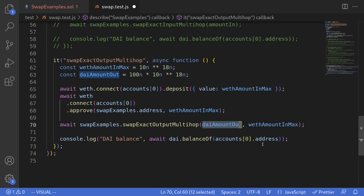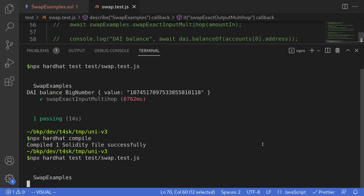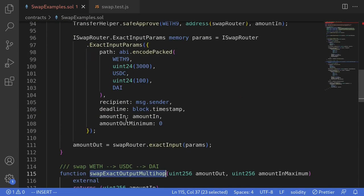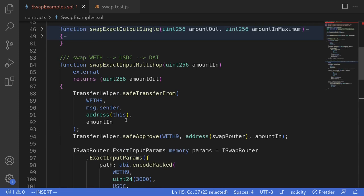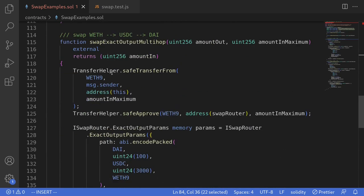Let's execute this test. I'll open the terminal and run the test again — the test passed and we got 100 DAI back from the trade. That was an example of multi-hop trades on Uniswap V3. Use swapExactInputMultiHop when you want to do a multi-hop trade and sell all of the tokens you put in. On the other hand, if you have a specific amount of tokens you want to buy, use swapExactOutputMultiHop.